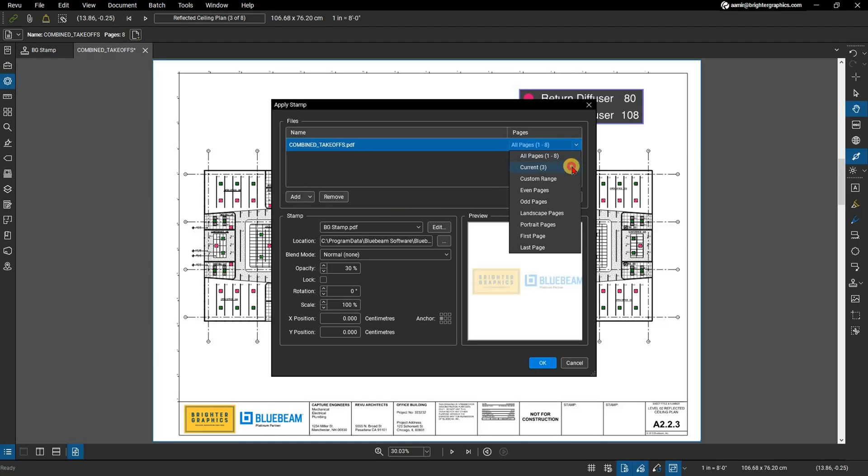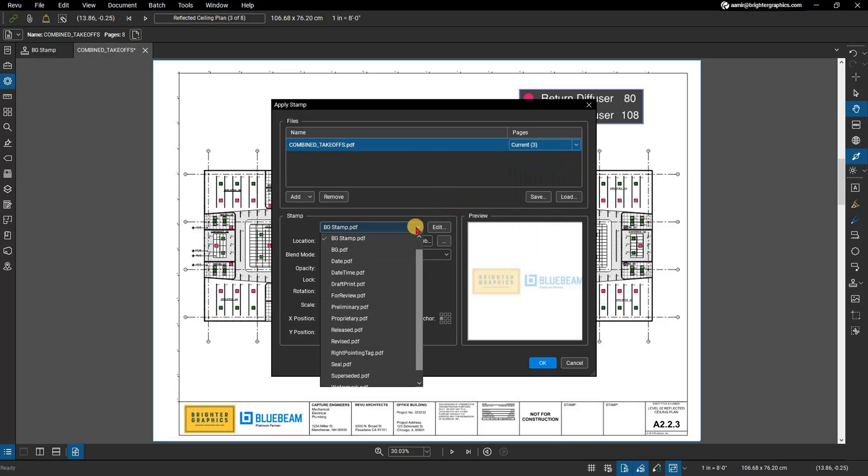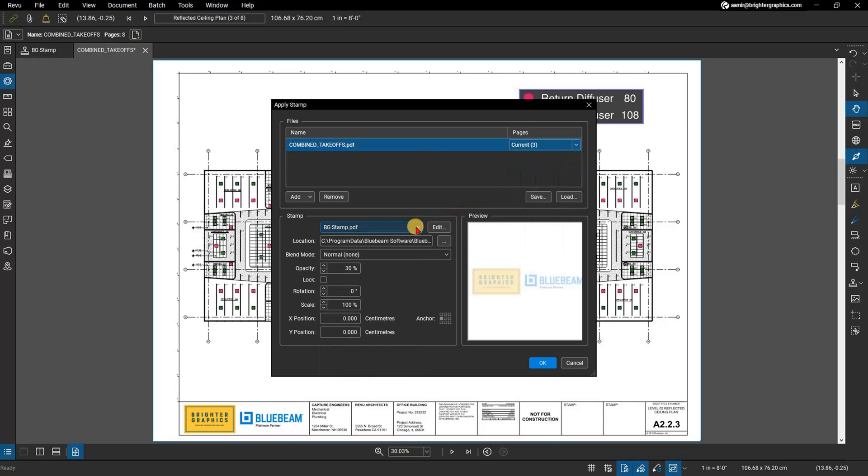Select your watermark from the drop-down menu under Stamp or browse your local drive for the applicable image or file. Edit the opacity, rotation, position, etc. as needed.